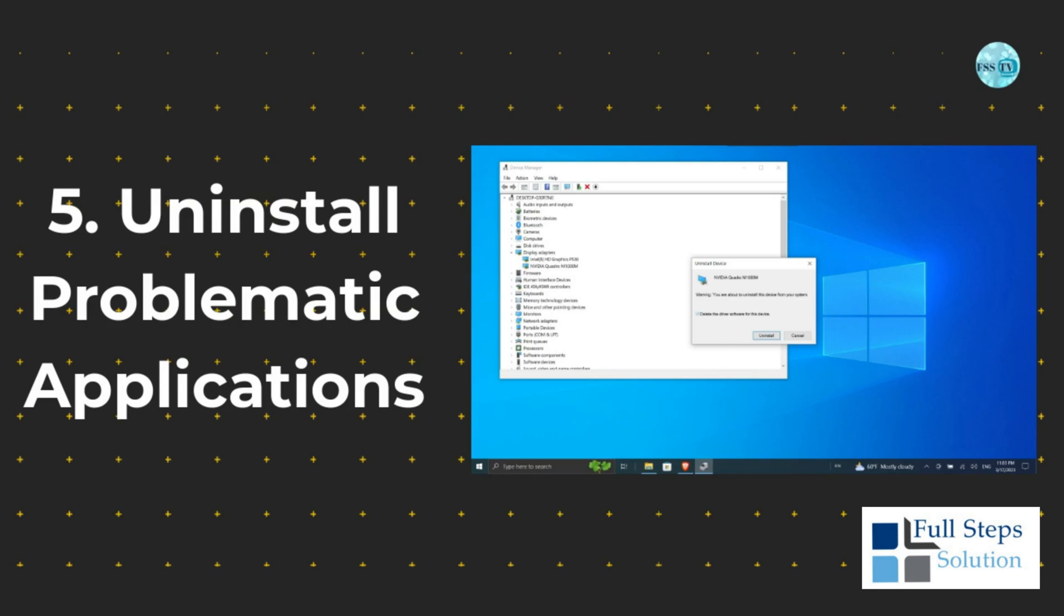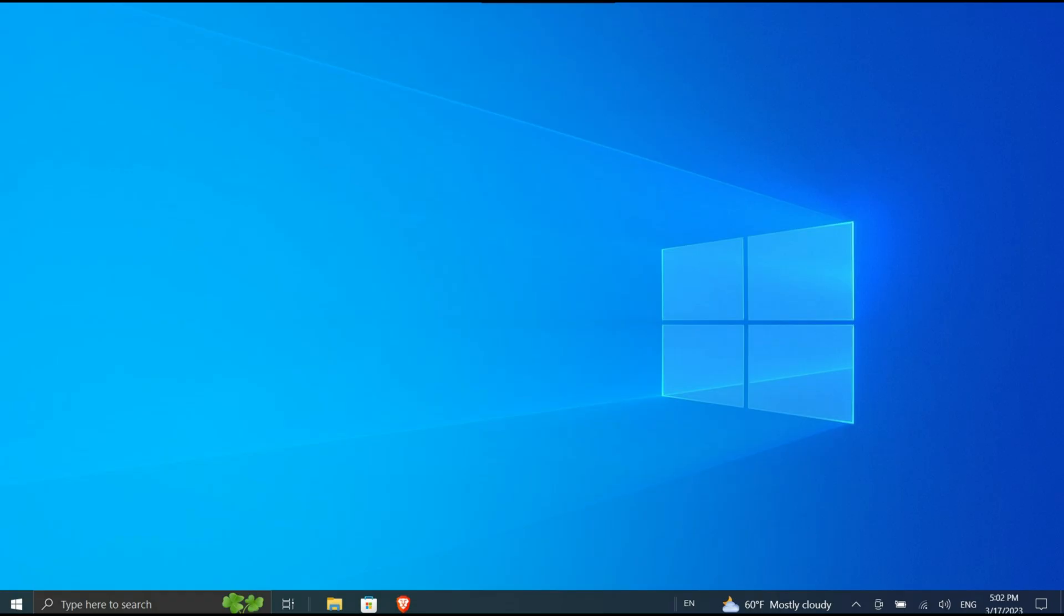Five: Uninstall problematic applications. Some apps are incompatible with Windows 10 or 11 and can cause screen flickering. Think about whether you installed any new software before the screen started blinking, or if an app was recently updated.